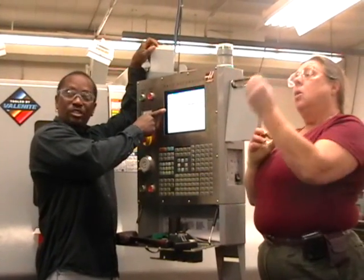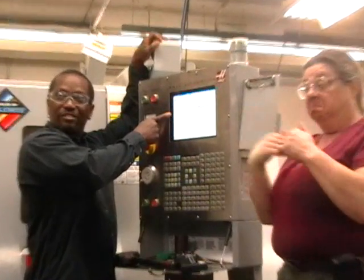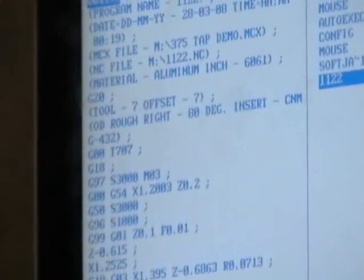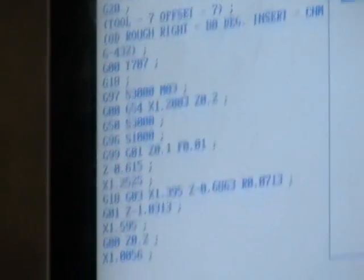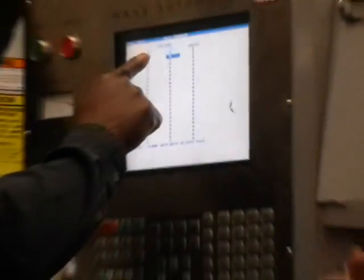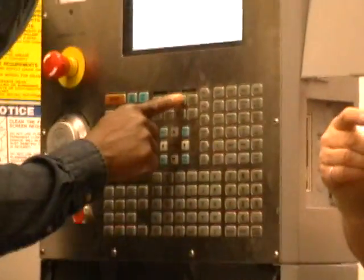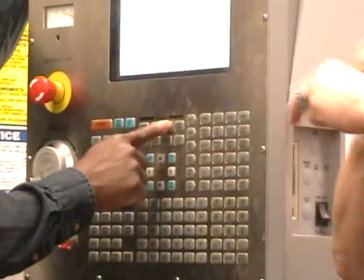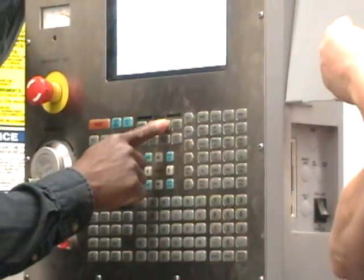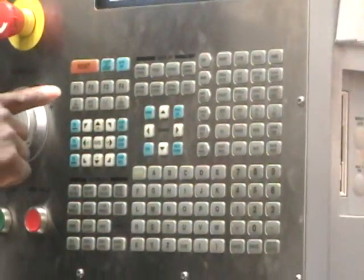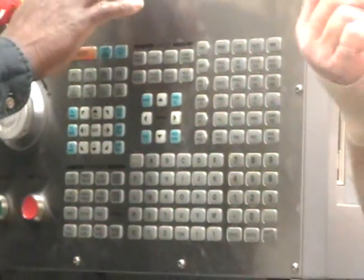Any questions about that part of it? Now what I'm going to do is go to offsets and tool where — I want to go to tool geometry. Here I'm at tool geometry, and you notice that there are some numbers in there, so we want to clear all of this out.